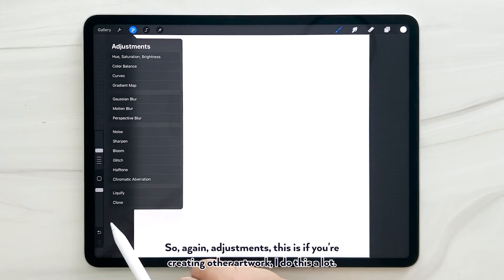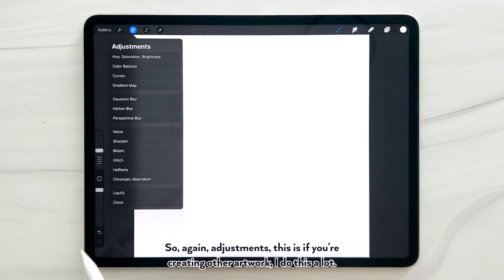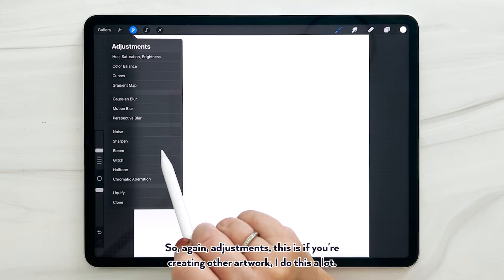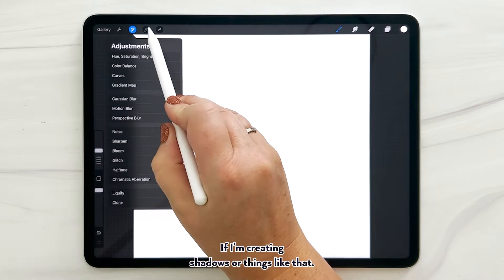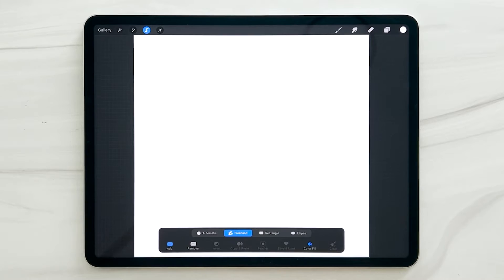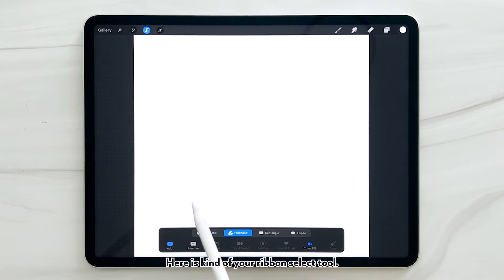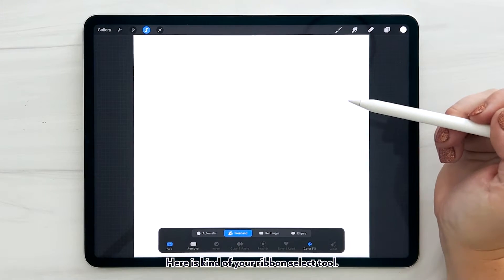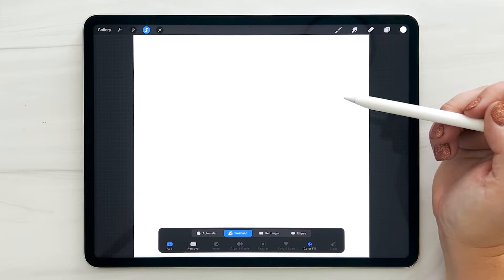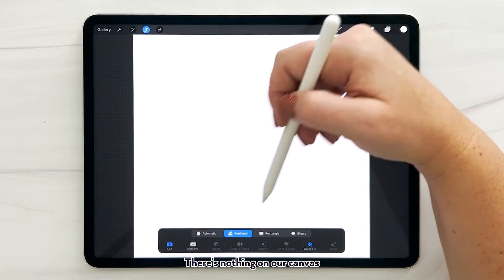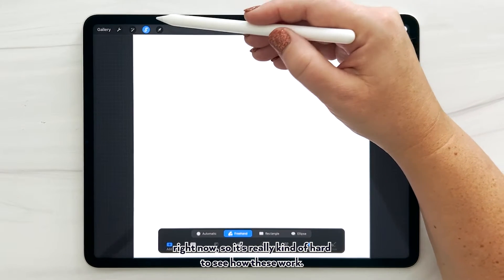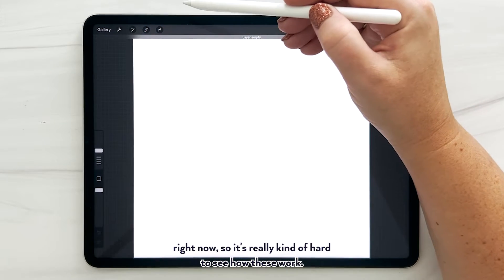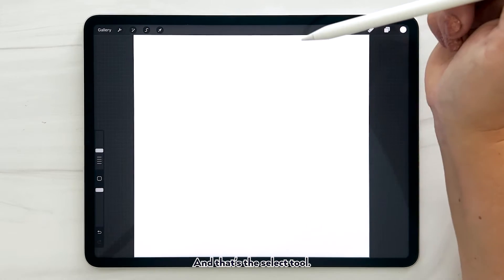So again, adjustments - this is if you're creating other artwork. I do this a lot if I'm creating shadows or things like that. Here is kind of your ribbon select tool. There's nothing on our canvas right now so it's really kind of hard to see how these work. And that's the select tool.